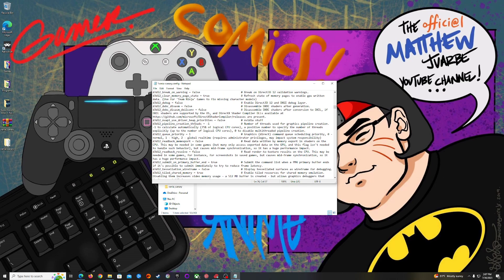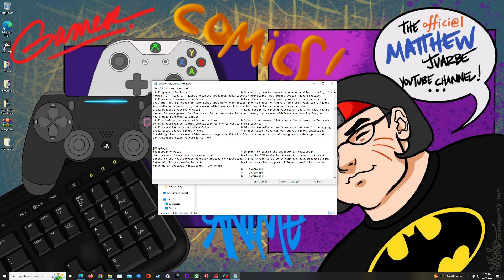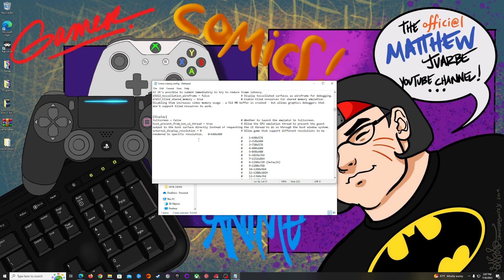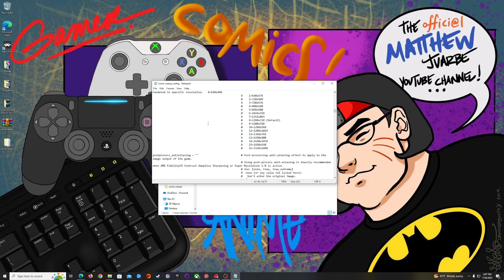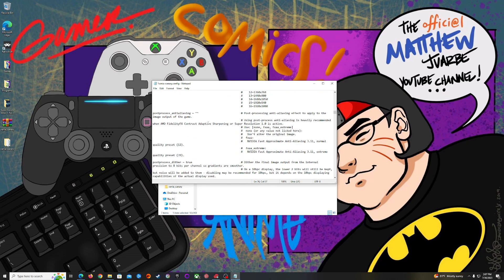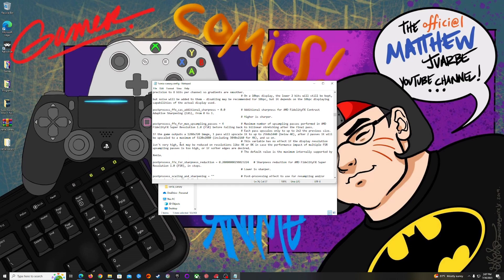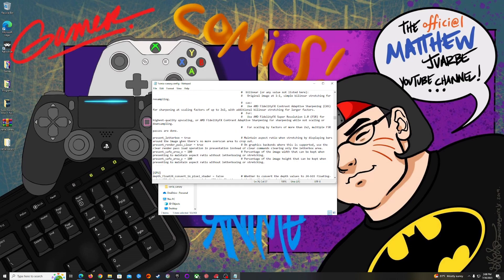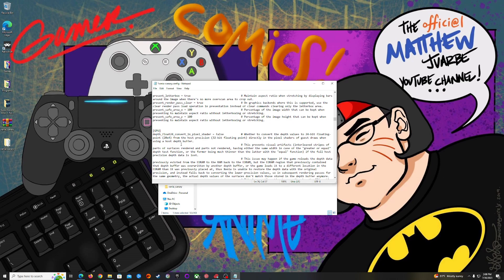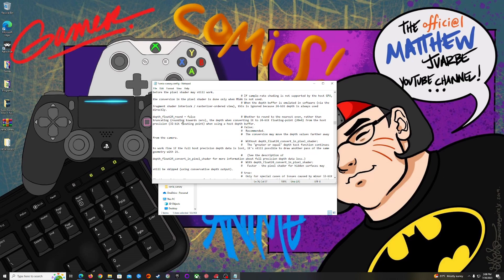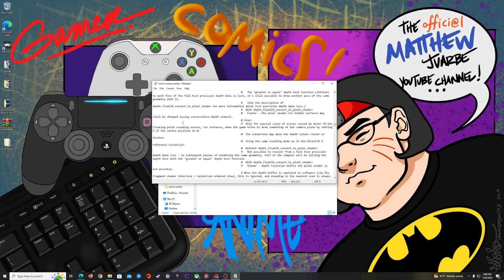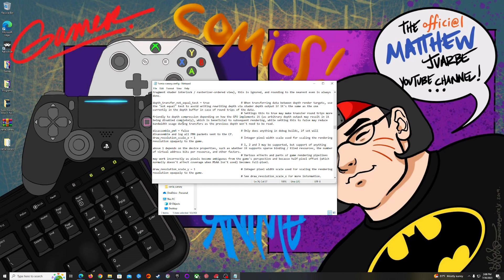You could also change the fullscreen whether you want to launch in fullscreen. I keep it there. Rendering specific resolution, I will keep this at default, you don't need to change that. Post-processing, you don't really need to change that. You can change that within the config file.